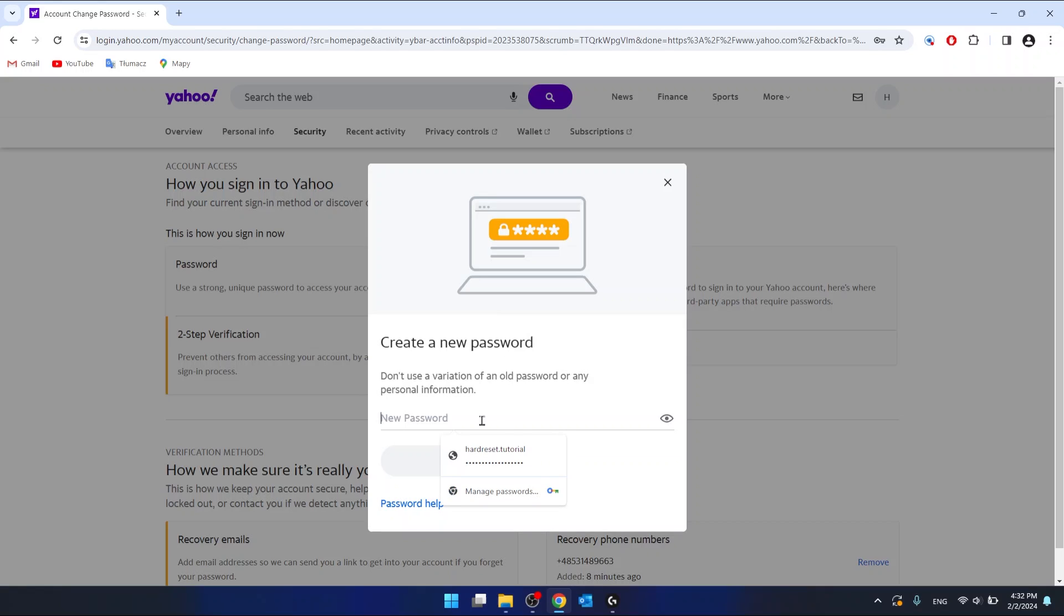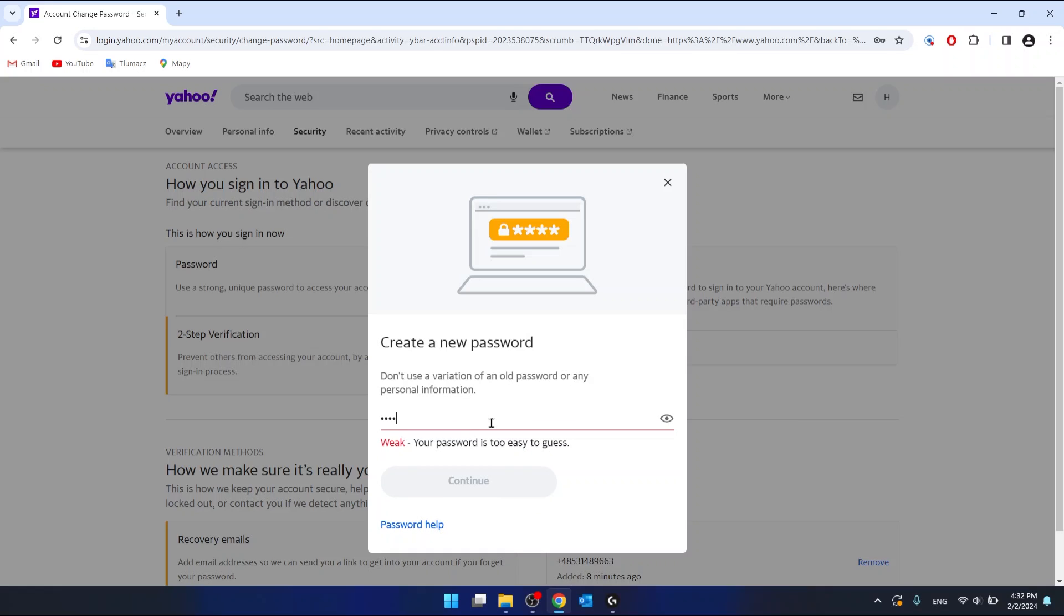Then you want to put here your new password. So let me put something here.